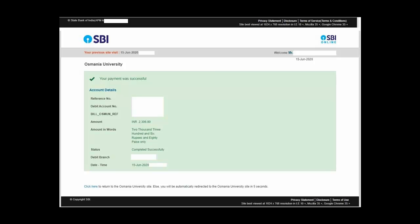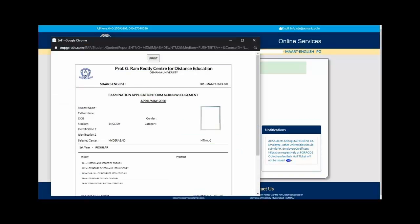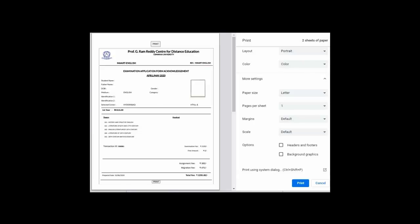It will take you back to the PGRRCDE page, that is your student login page. If you want to check, you can click on that and it will display this page so that you can print your payment receipt which will again show you the details. It will be easy for you when you submit your assignments, they will ask you at the counter.